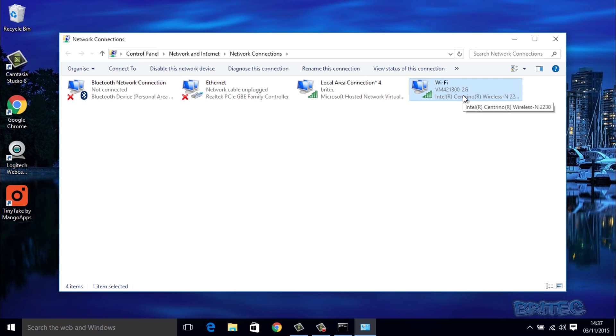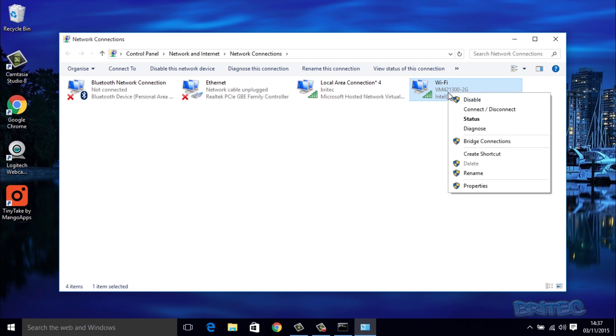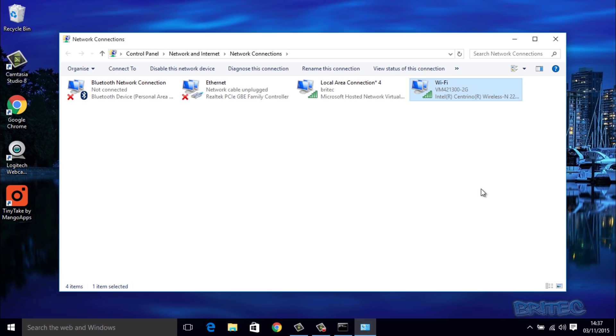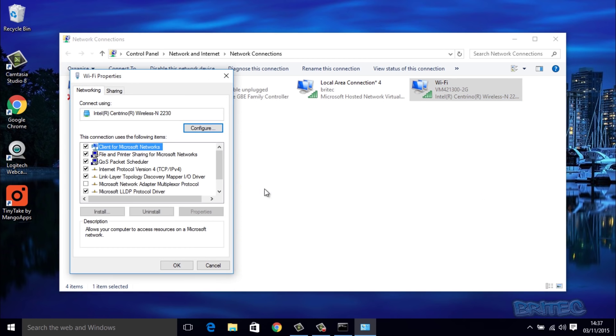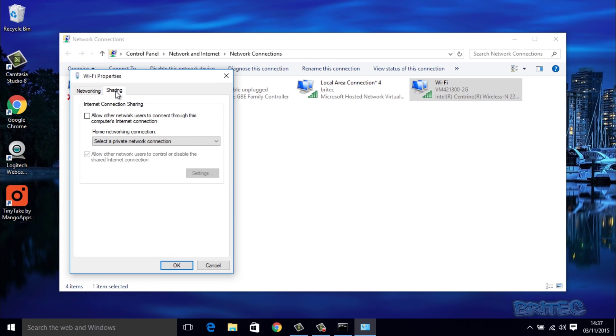So we're going to right-click on this and go to Properties. We want to go to where it says Sharing, and on the Sharing tab here you can see 'Allow other network users to connect through this computer's internet connection.' We want to put a tick in there.